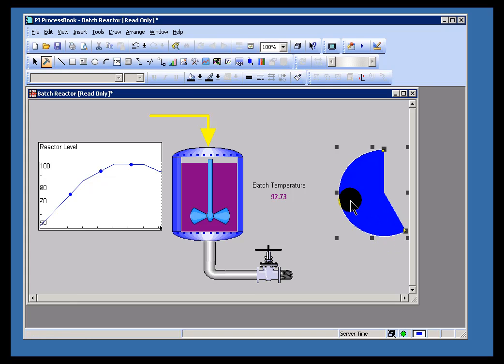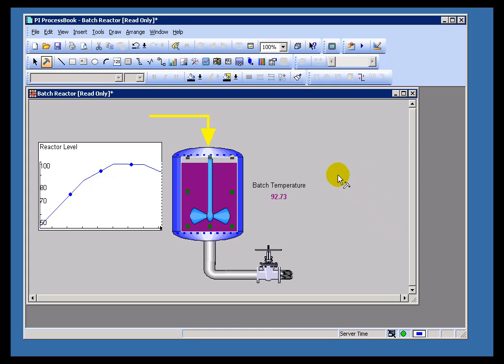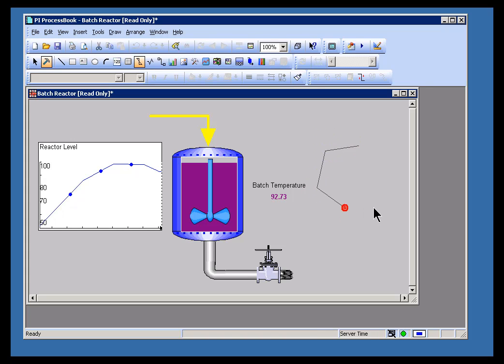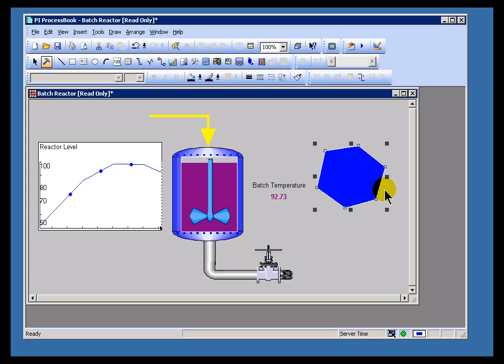Likewise, one of the things you can do in Build Mode when you're working with different objects, like for example, this polygon here, is you can modify individual End Points. So, let me create a Hexagon here.